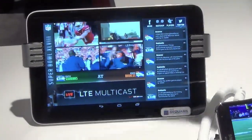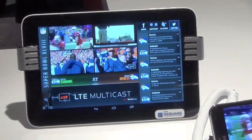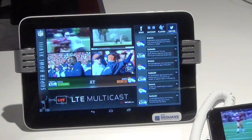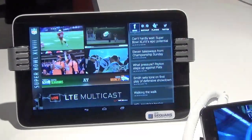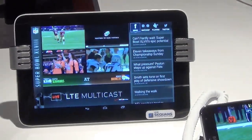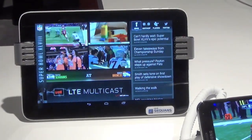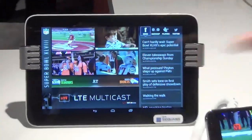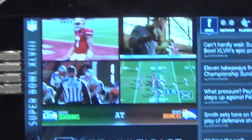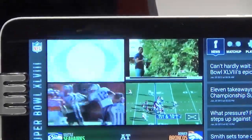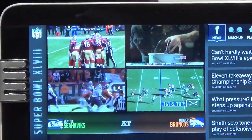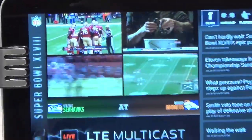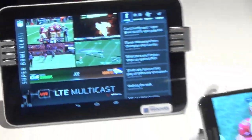On Sunday when the Super Bowl actually starts, this quad will be replaced with the Fox feed, and the audience can watch the LTE Multicast-fed Super Bowl game.